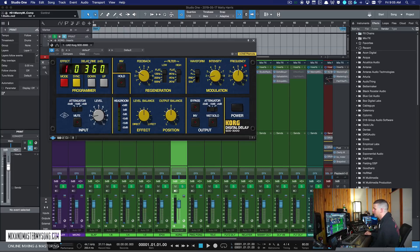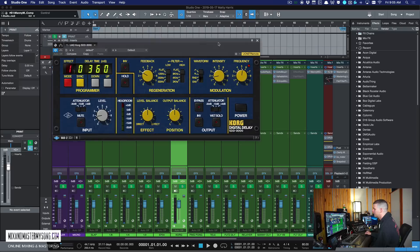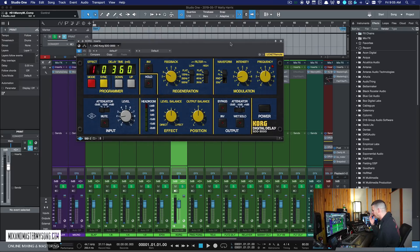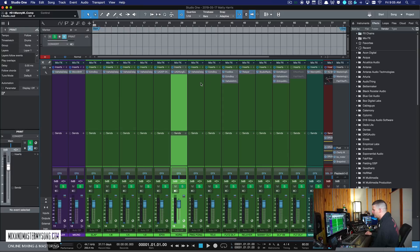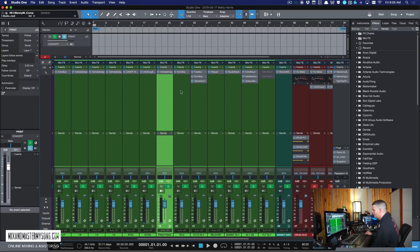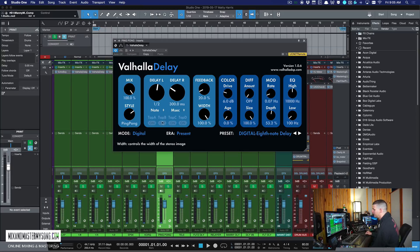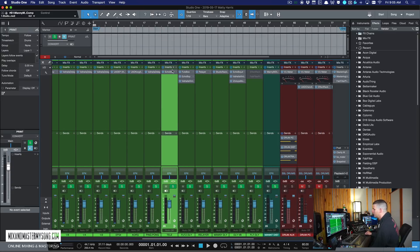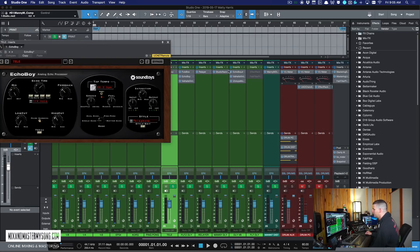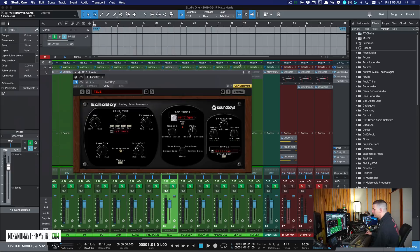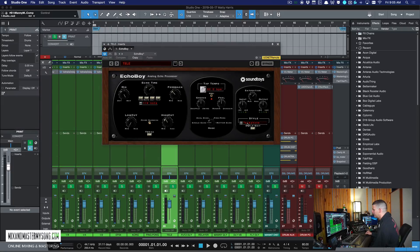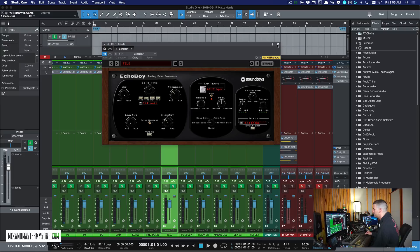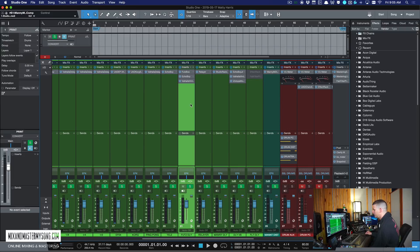This is the Korg delay. I don't use it on much, but once in a while it's the right delay for the right sound. So I have it set up ready to go. This is a ping pong delay, just a standard ping pong. And once again, we're using the Valhalla on that now.